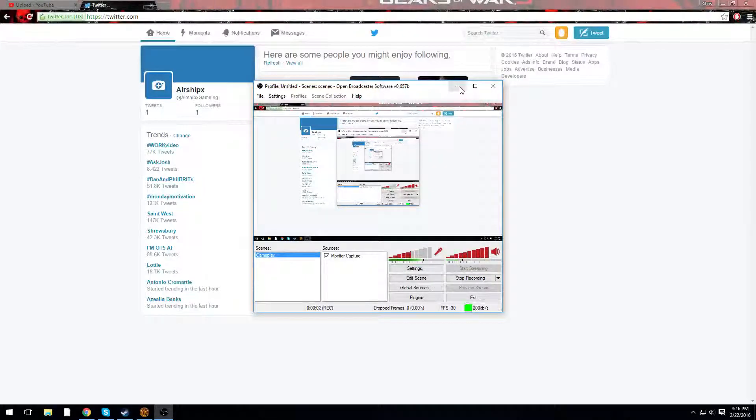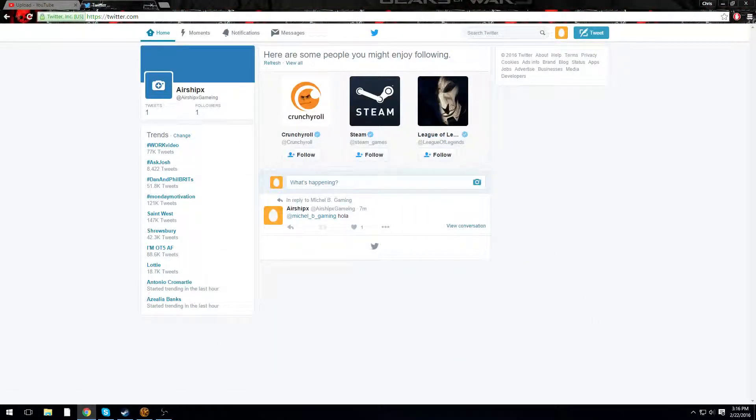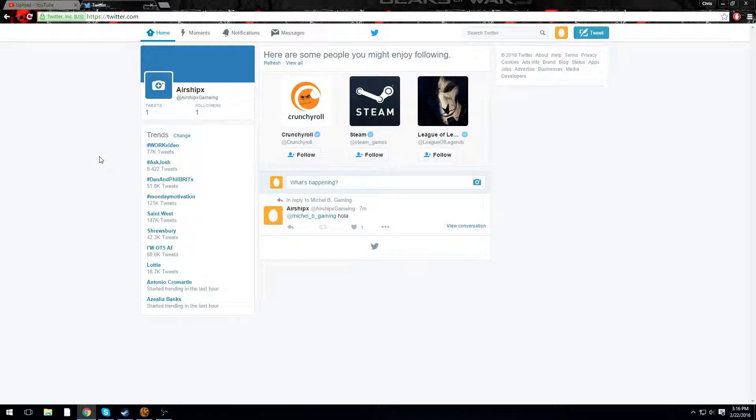Alright, this better work this time. Hello everybody! Guess what? I have a Twitter!